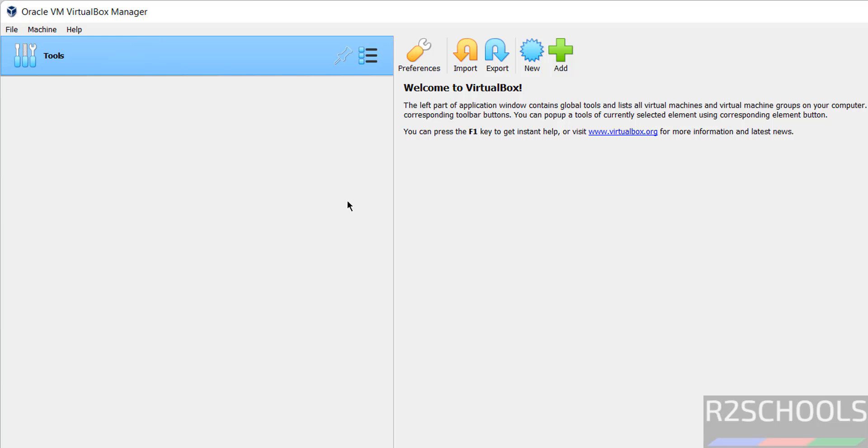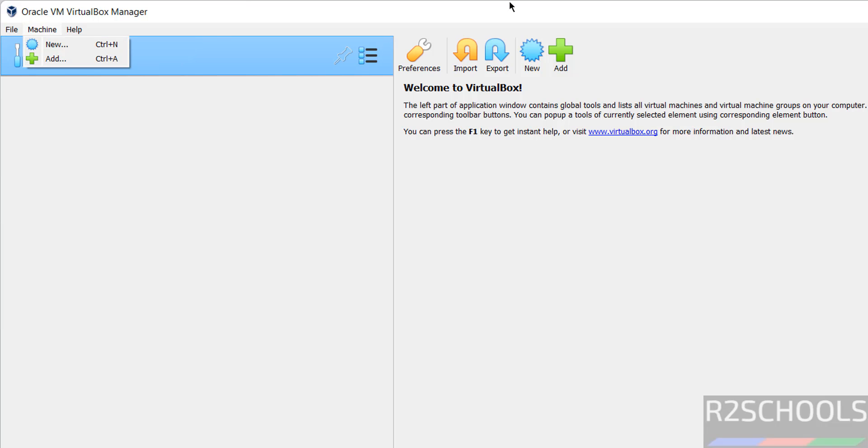I don't have any virtual machines. To create a new virtual machine, click on New or Machine and select New. Both are the same.